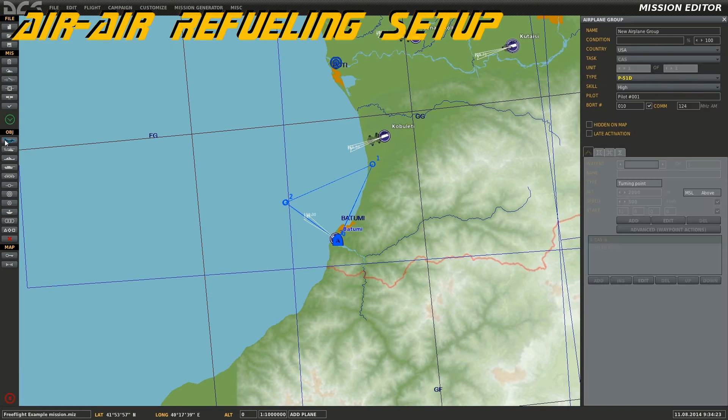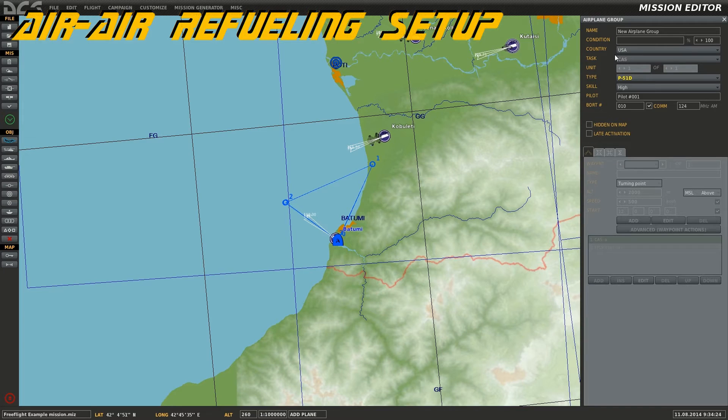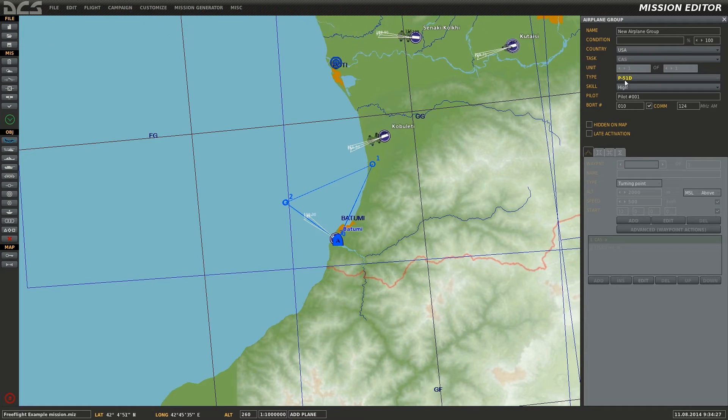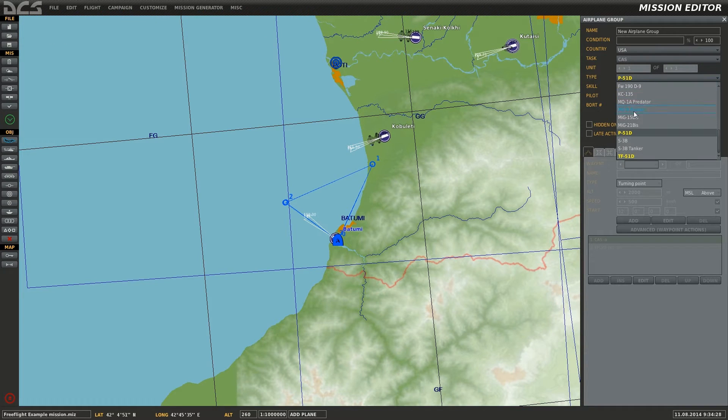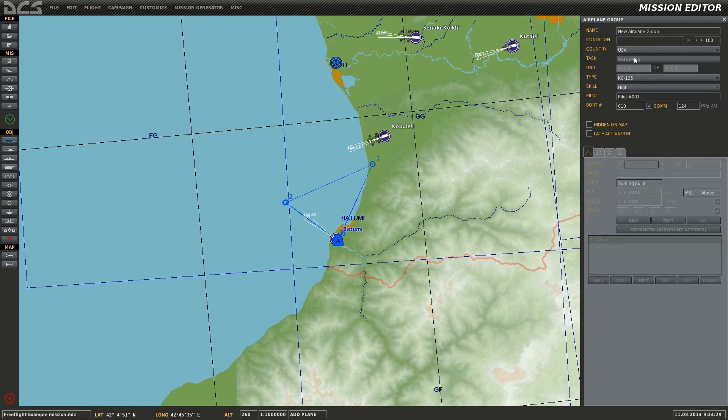This is Banjo and today I'm going over how to set up air-to-air refueling using a KC-135 for use in your missions in DCS World.